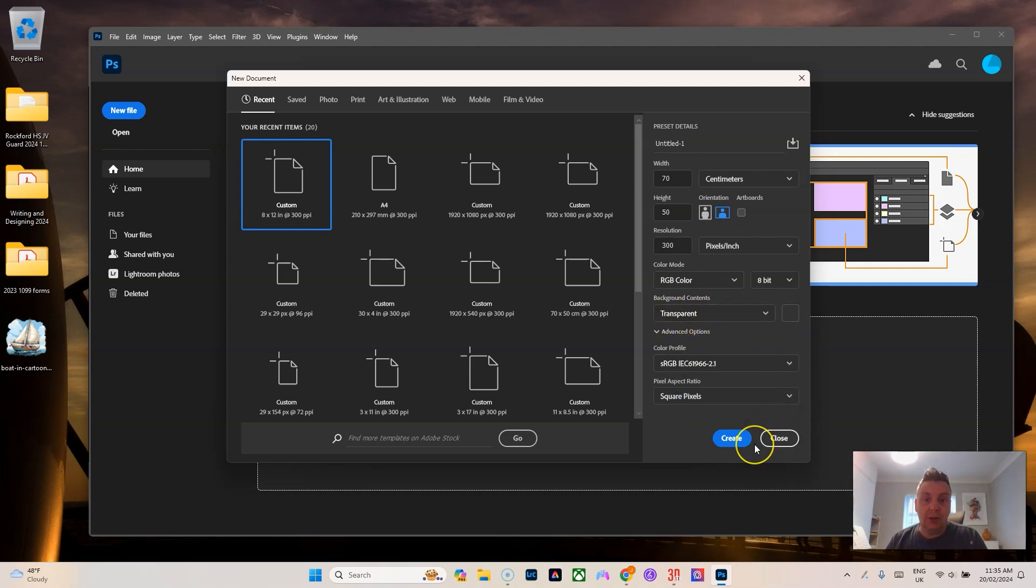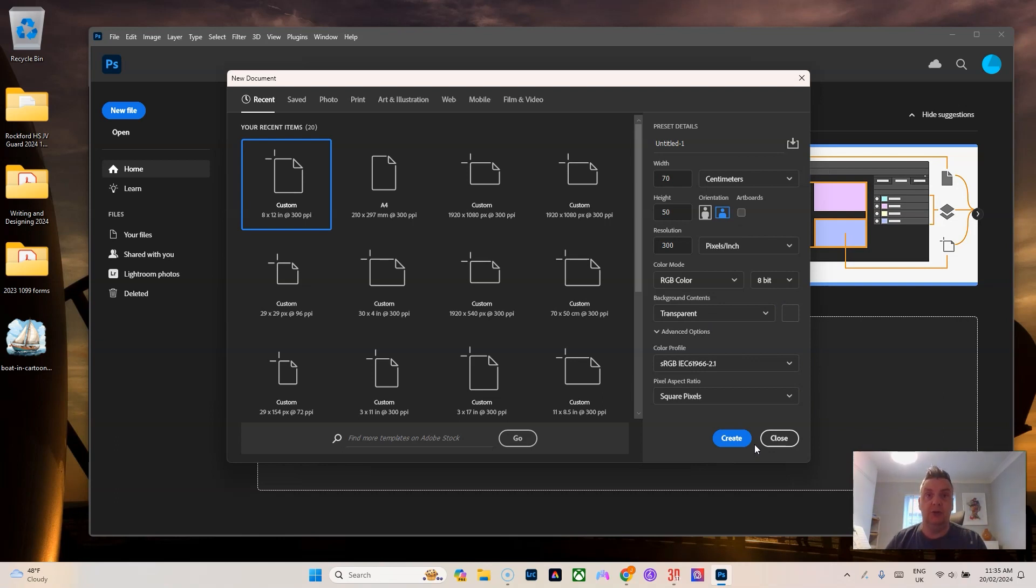We could also make the background black or tan or whatever it might be for your performance circuit, whatever your circuit uses as the base floor if you weren't to have a tarp.